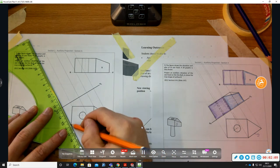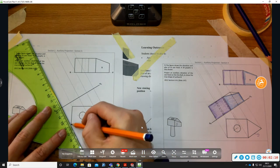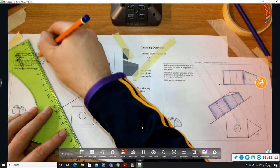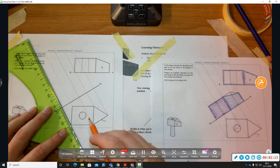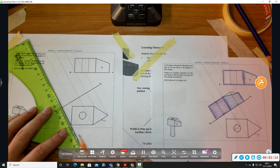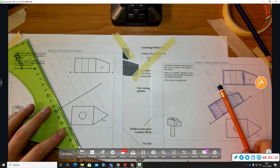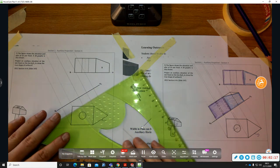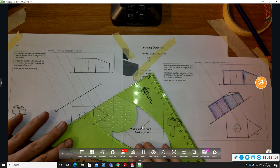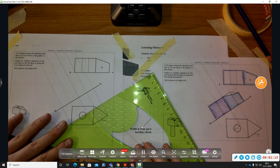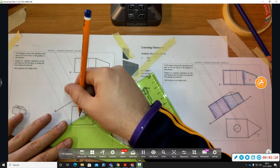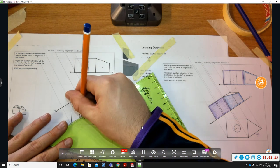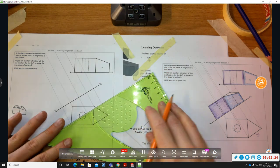The projection lines must make a right angle with the x1y1 line because if they weren't at 90 degrees, you wouldn't be looking perpendicular to surface S. We're also going to project the limits and vertices of the circle — the hole for the axe.